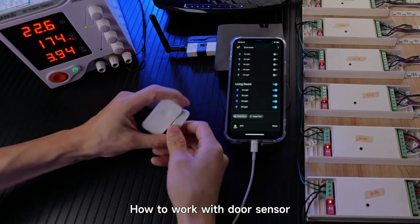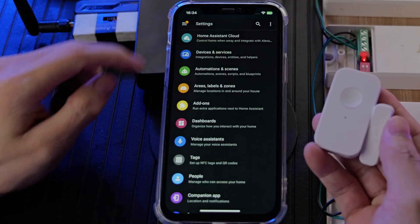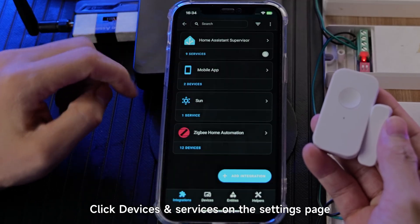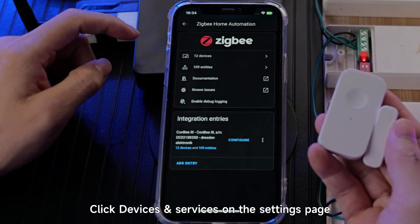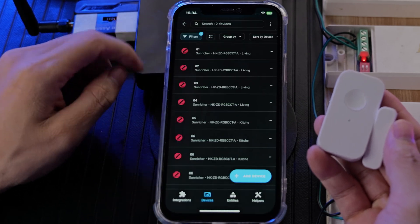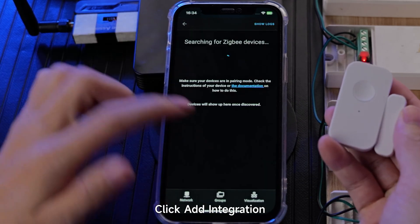How to work with a door sensor. Add it first. Click on Devices and Services on the Settings page, then click Add Integration.